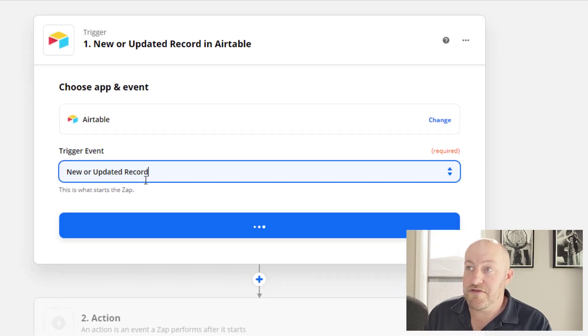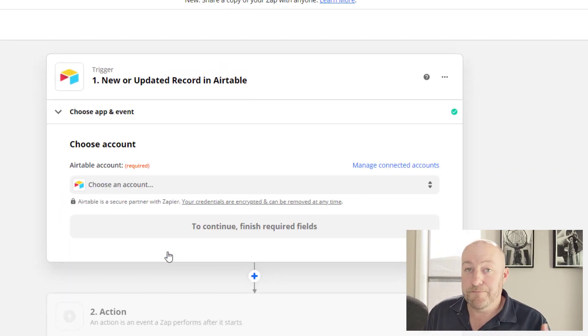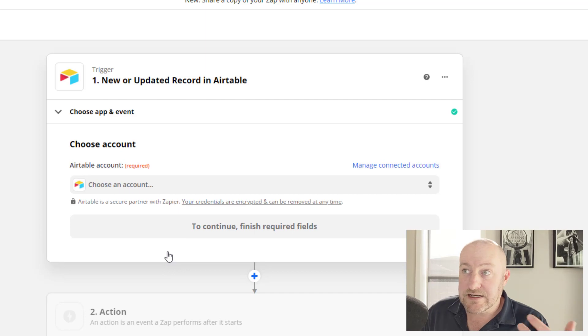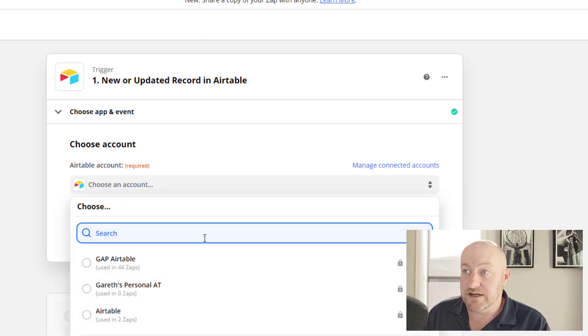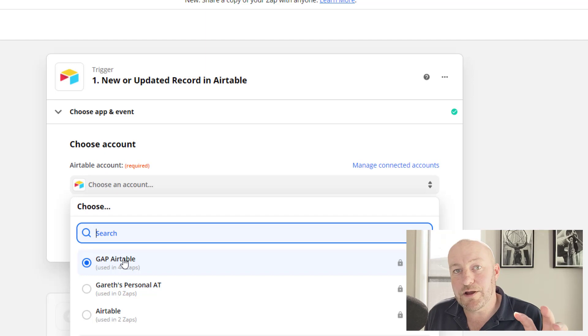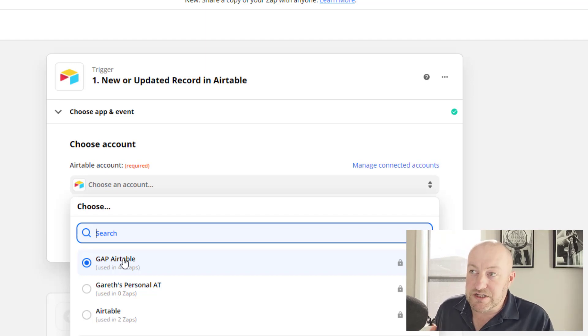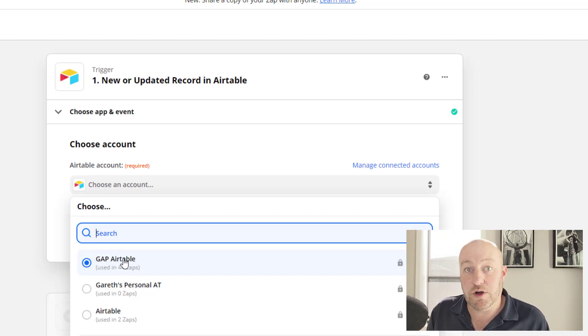So I'm going to try this as my trigger event. And of course, in any time that you build an automation, you need to connect it to your account. Now, quick sidebar here, when Zapier pushed out this new trigger, they built a new connection.